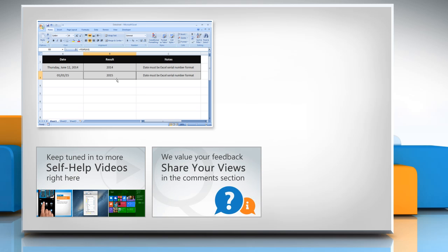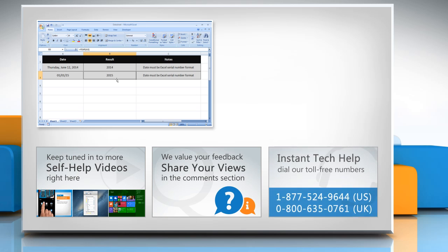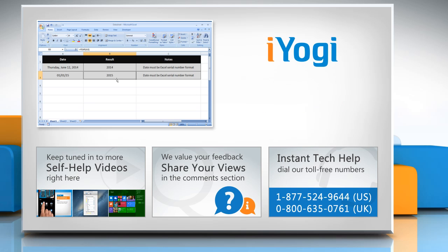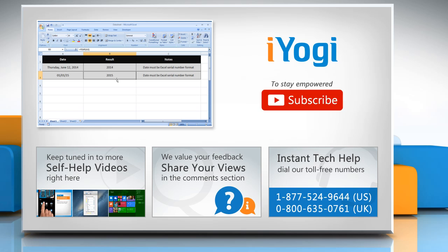Have something to ask or share? Pen it down in the comments. To get iYogi tech support, dial toll-free numbers. To stay empowered technically, subscribe to our channel.